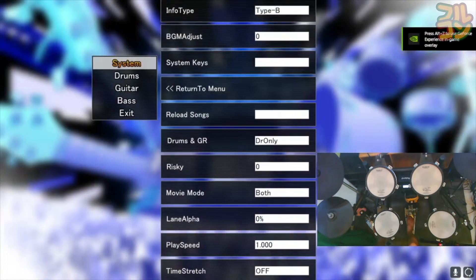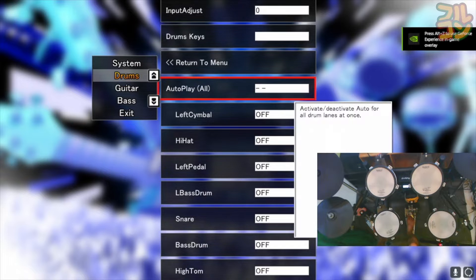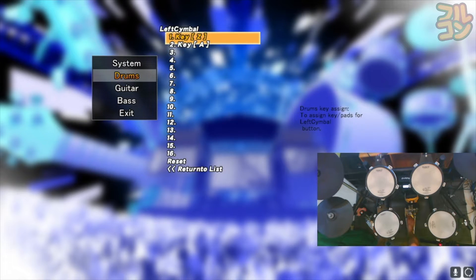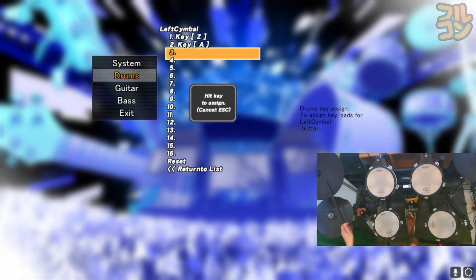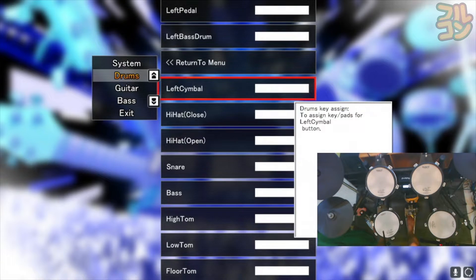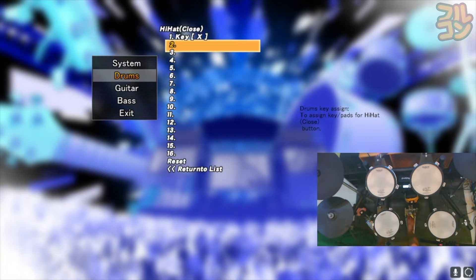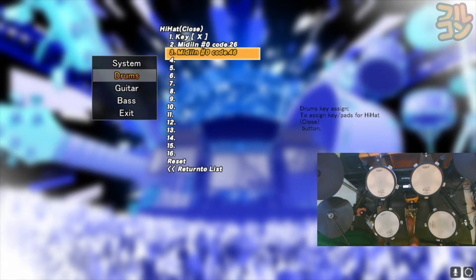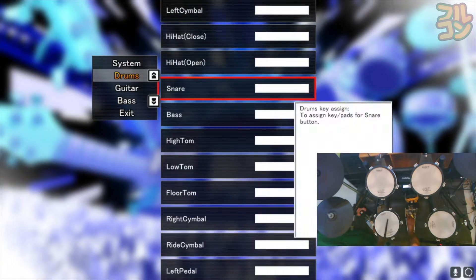I will now map my e-drum kit to DTX Mania. Please refer to this video on how to map your e-drum kit to DTX Mania. If you have multi-zone pads such as my hi-hat here, you should map all zones as well. In my case I needed to assign the 2 zones to the same drum key.